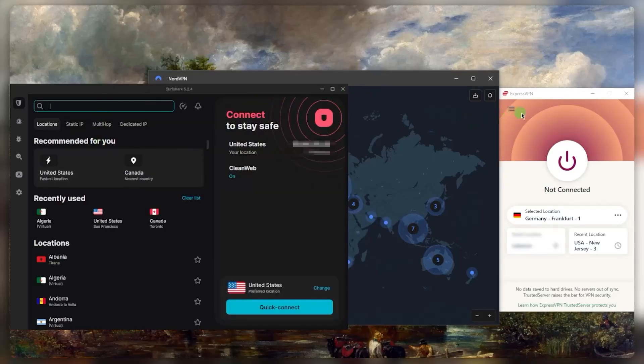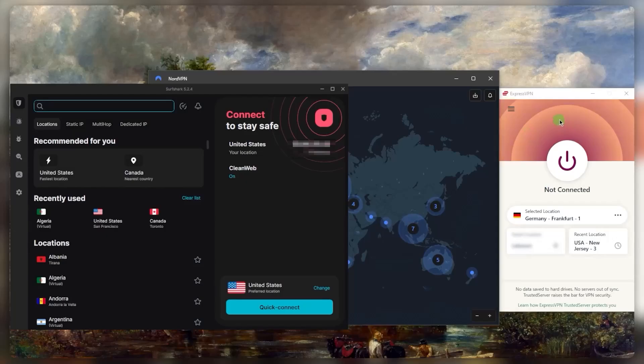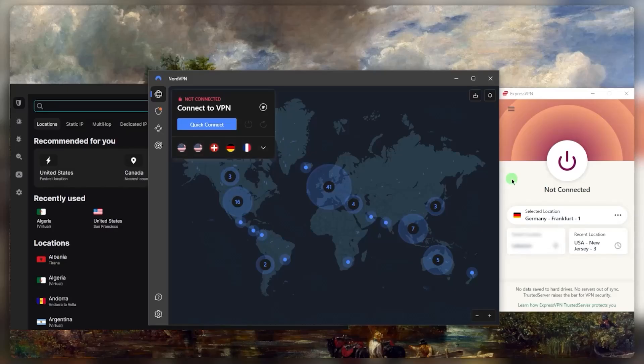And it's the same thing with Surfshark. Now that doesn't mean that Nord and Surfshark are bad in any way. It's just that Express is so fast and efficient, which is why I like to use it over Nord and Surfshark. So that's basically one of the main reasons. Now, as far as the difference between these VPNs,